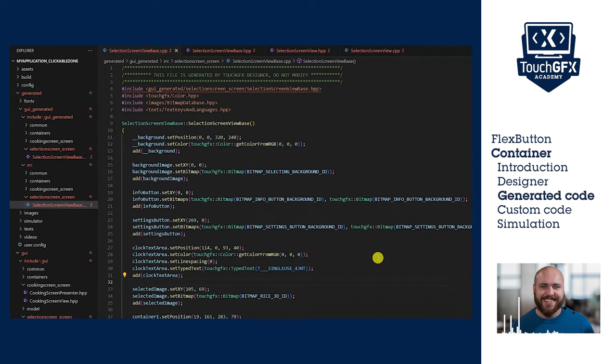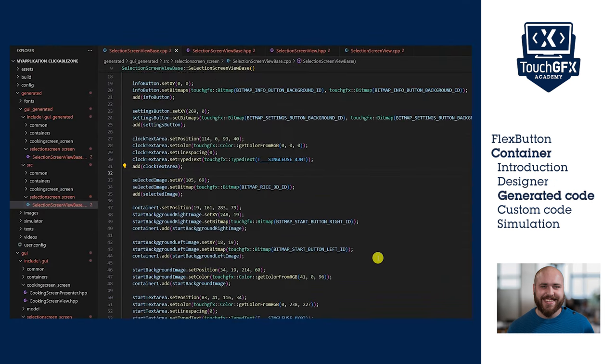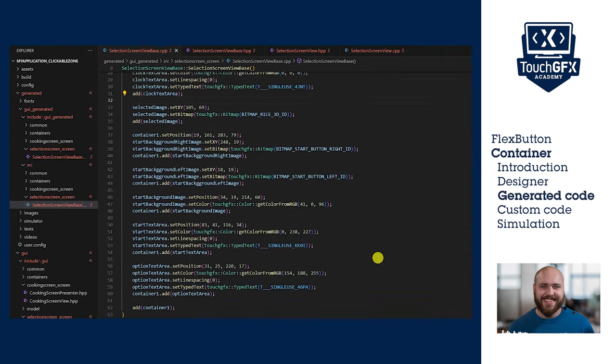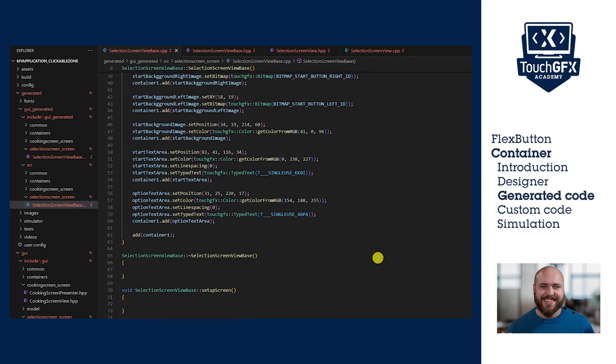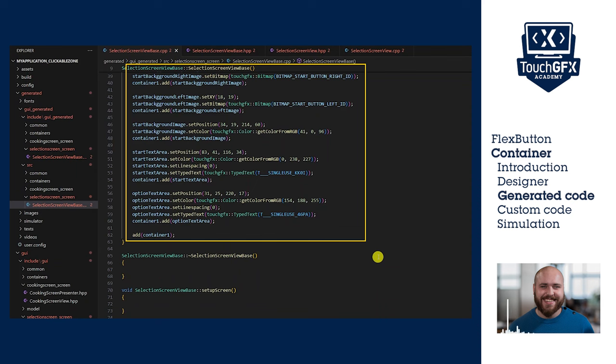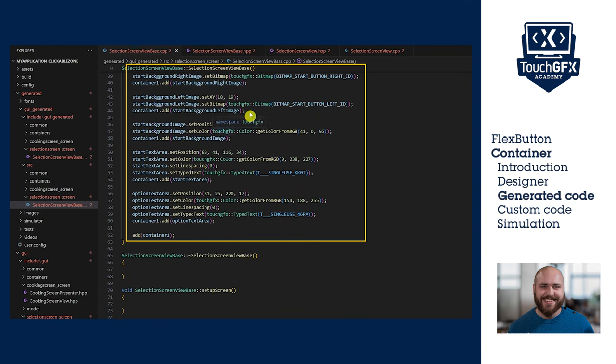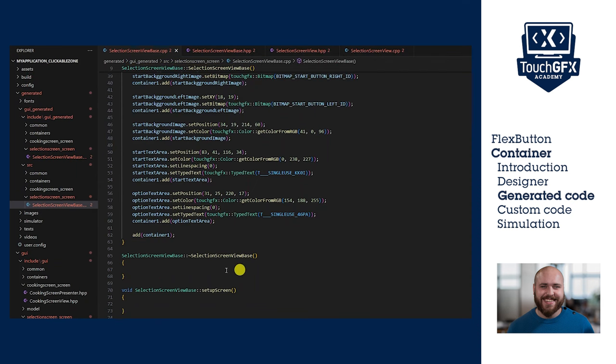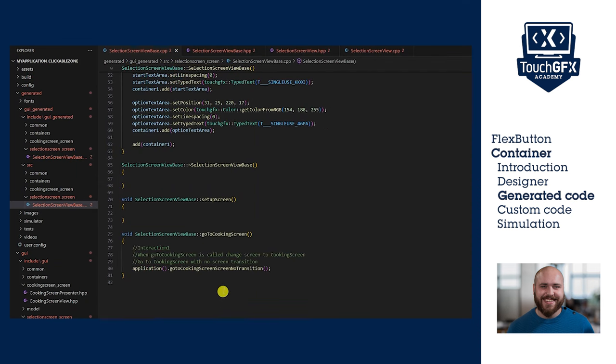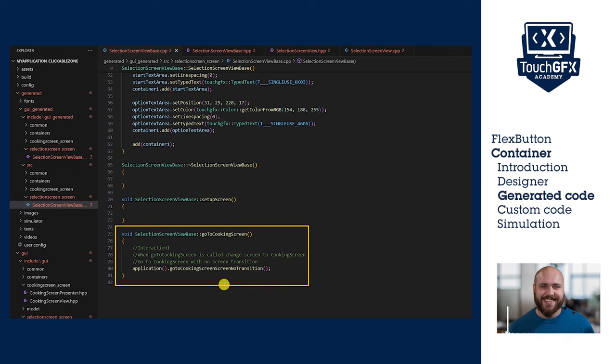The code generated by TouchGFX Designer for the container and the custom action can be seen in the view base header and cpp files of the selection screen. In the cpp, here is the initialization code for the container where we have added all of the bottom selection elements within. Here we have the custom action go to cooking screen we created with the changing screen function call from the interaction.